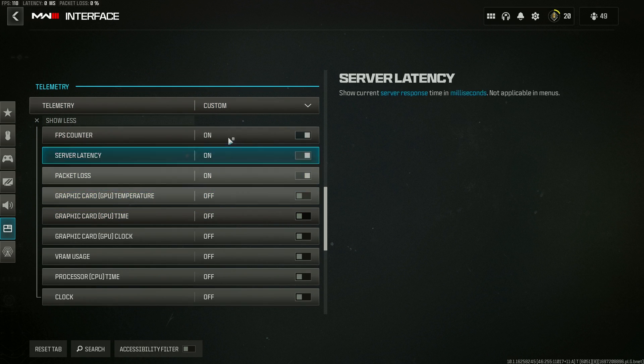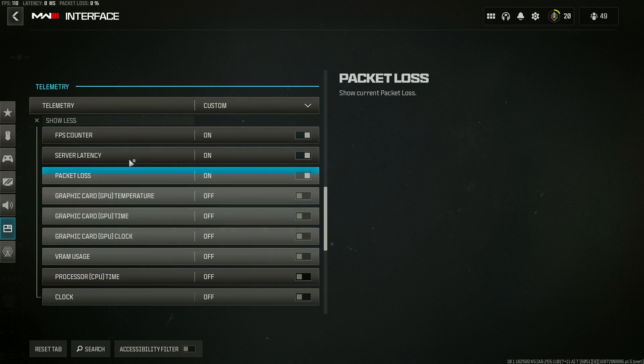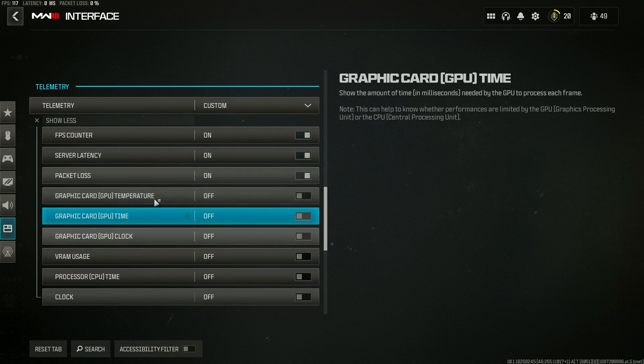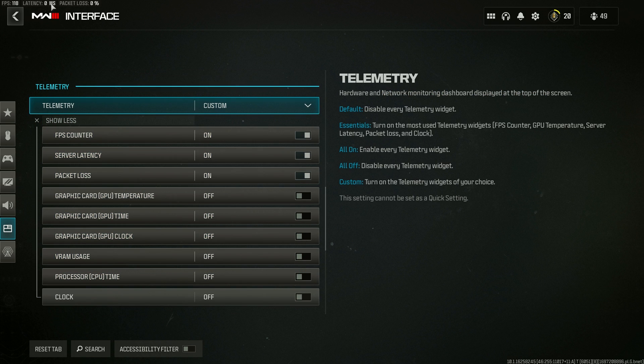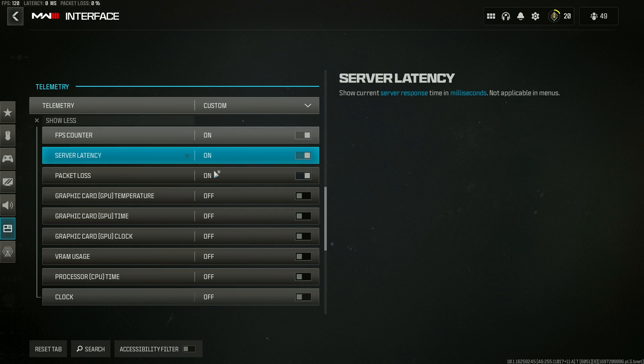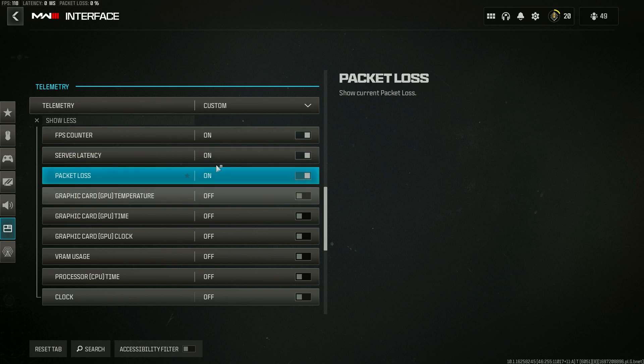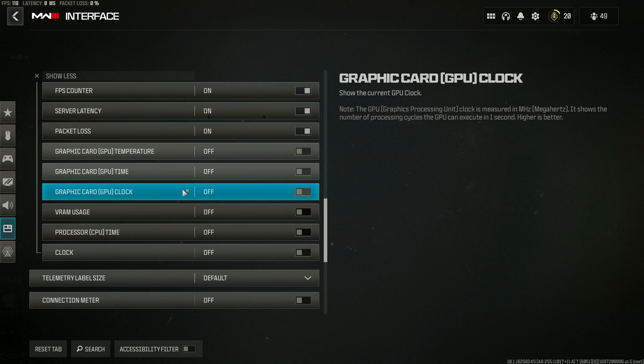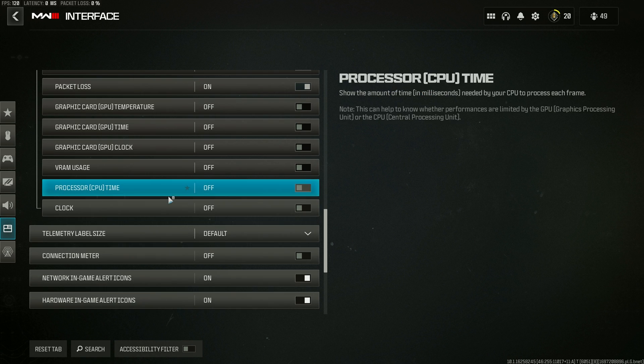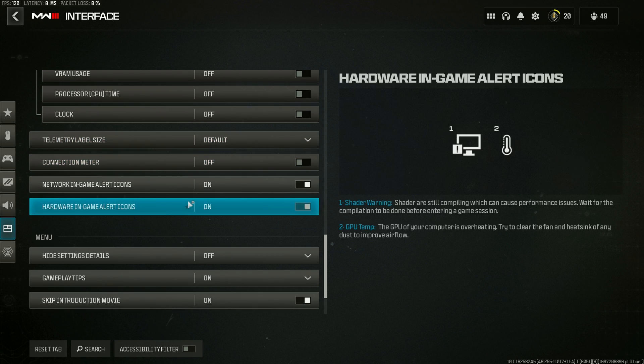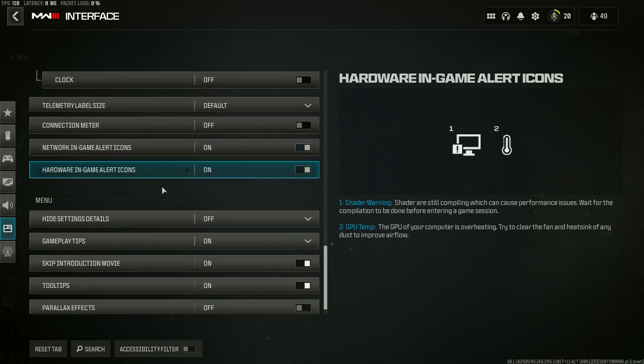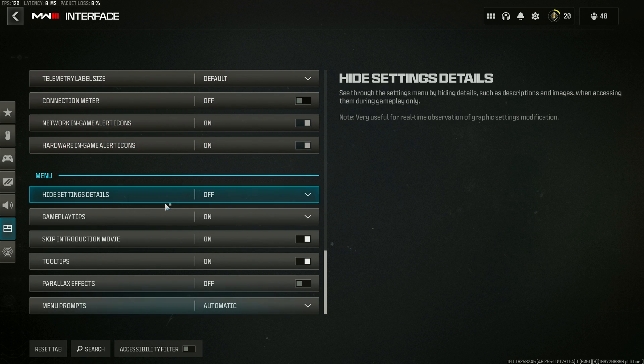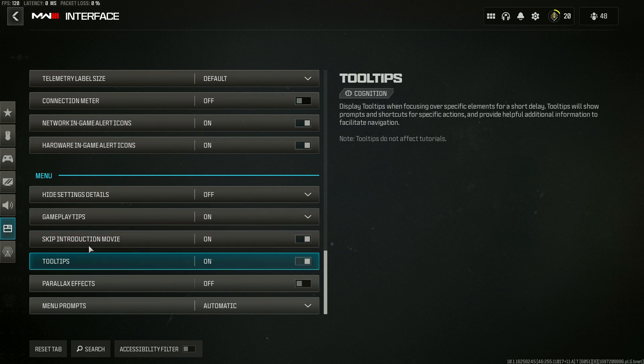I have my telemetry here set to custom, and then show more. This is where you can turn all that stuff that goes up here in the top left hand corner of your screen. If you didn't know that, so if you want to see your FPS, that's how you turn it on there.